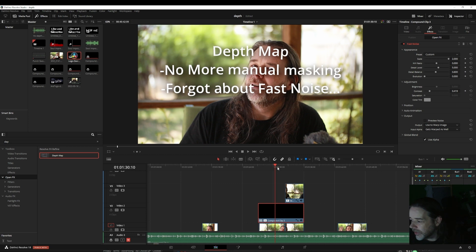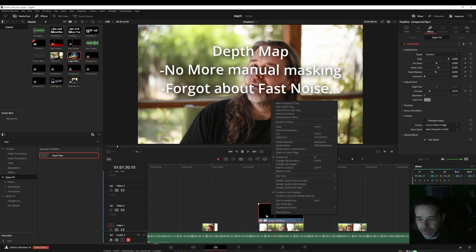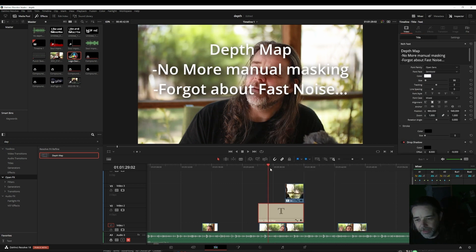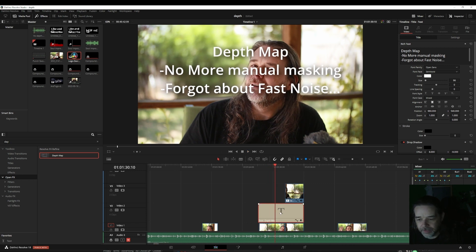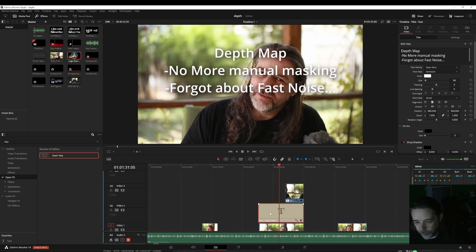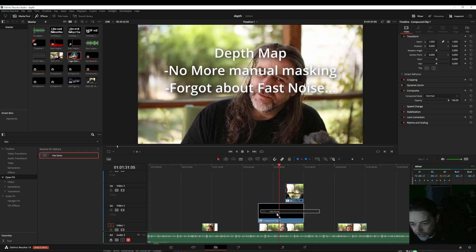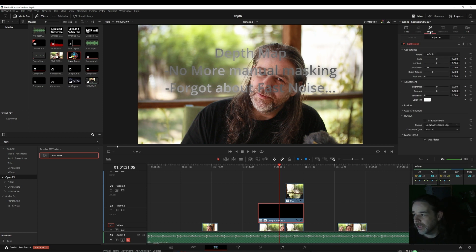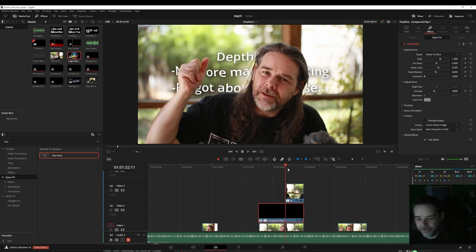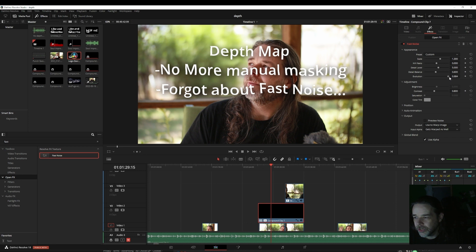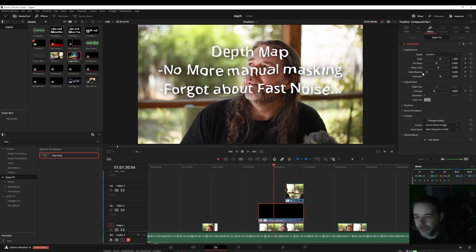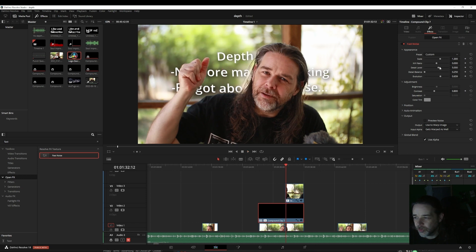Another new DaVinci feature is fast noise. One thing to note about text: you can't drop effects directly onto a text clip, so right-click your text and choose 'New Compound Clip.' That creates a compound clip, and from there go back to Effects, find fast noise, and drag it onto your compound clip. Voilà — you get it. Click Effects again and in Appearance I like 'Water Surface' because it makes everything funkified.